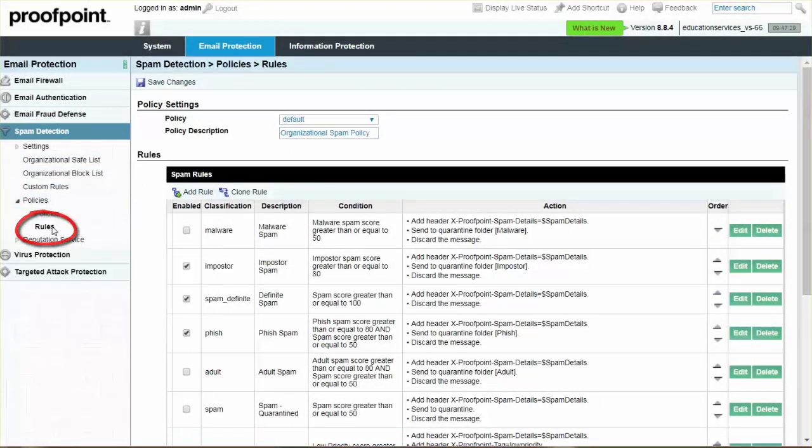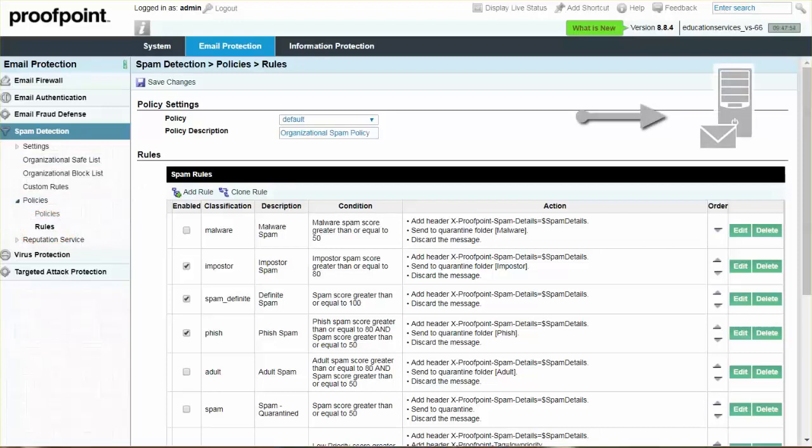By default, bulk email is delivered to a user's inbox and is also visible to users in their email digests and web application. This visibility allows users to determine if they wish to continue receiving bulk email from the sender.